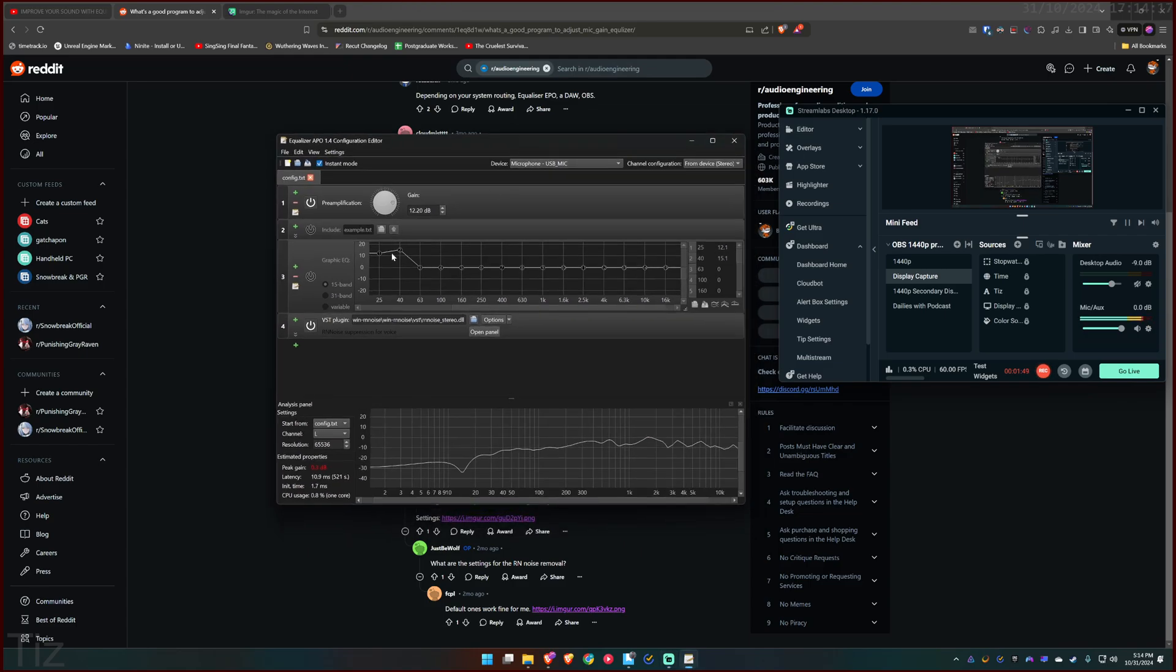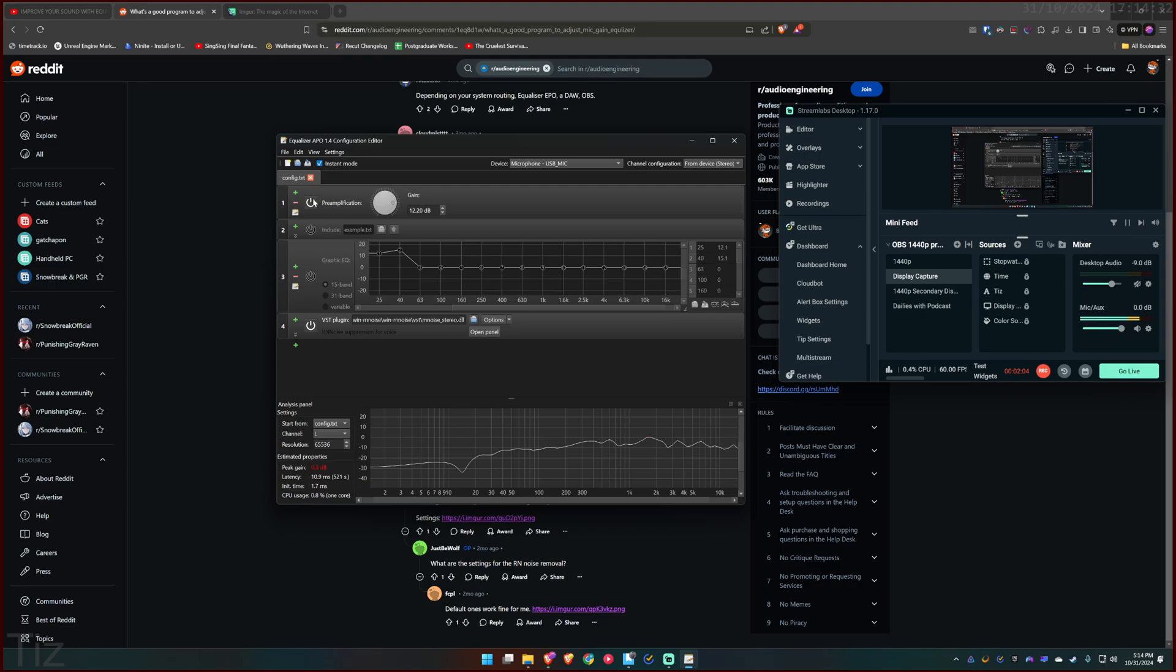You just need to Google Equalizer APO. It is a donationware, a freeware. You can donate to them. Amazing software. Google Equalizer APO, download it and you will have this pre-amplification and graphic EQ and all. I just turned everything off, just pre-amplification, and you can increase the gain over here to get louder mic output.